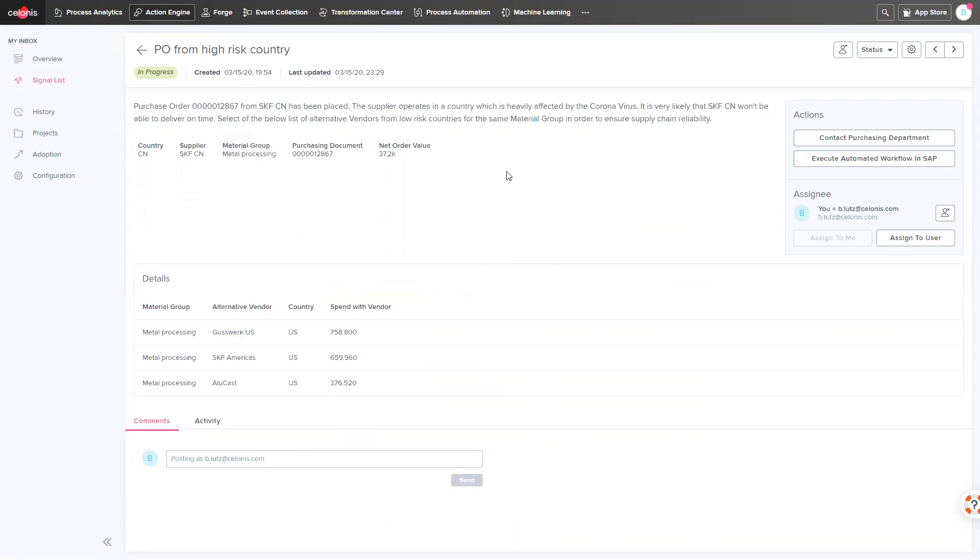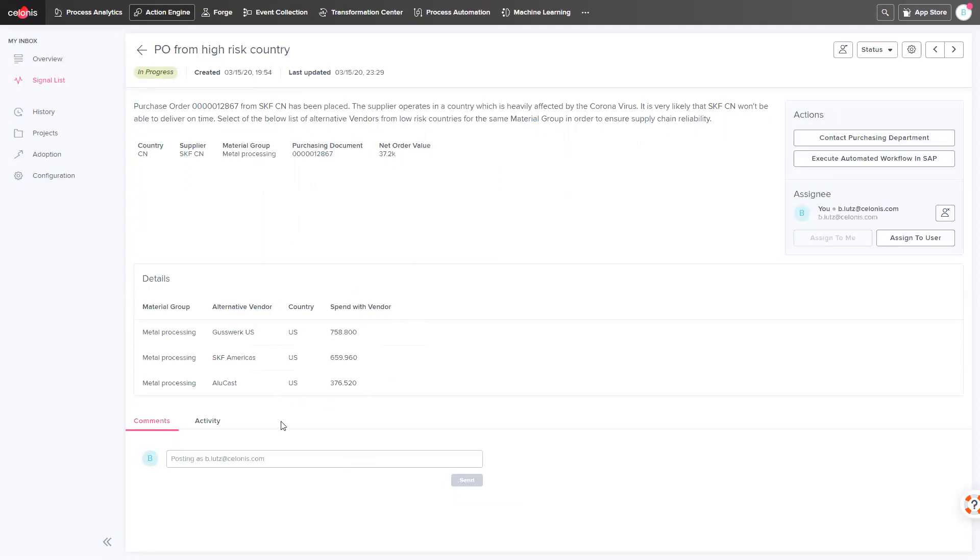Celonis picks out this purchase order and proactively alerts me with all the details on the purchase order, as well as the alternatives that I have to buy this material from alternative vendors from low-risk countries.